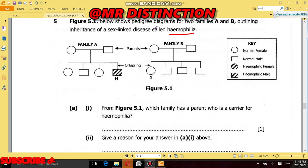Hello everyone, welcome back. This is Pasco, or Mr. Distinctions if you are new to the channel. Kindly subscribe so that you keep on following me as we are moving together in this academic journey. In this video I'm sharing with you Biology Paper 2, 2016, Question 5. This question was based on the topic called genetics. Genetics is an important topic which you need to know because in almost every paper of biology this question is brought.